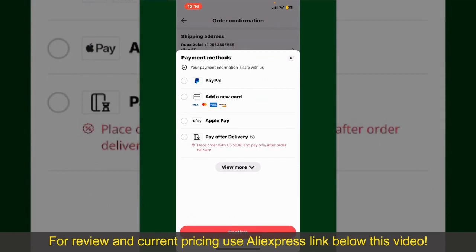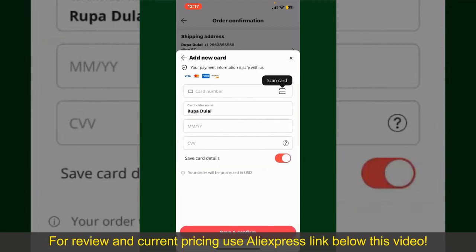You can select PayPal, add a new credit or debit card, select Apple Pay, or simply pay for the product after delivery. Select one of the options as a payment method. In my case, I'm going to choose the Add a New Card option. Go ahead and pick one of the options.